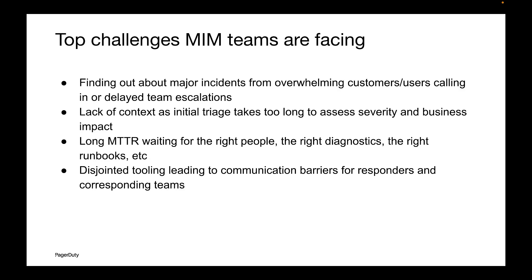PagerDuty AIOps helps MIM teams detect major incidents faster, improve MTTR and customer experience, and save SMEs time. This reduces the cost of each incident and mitigates risk.